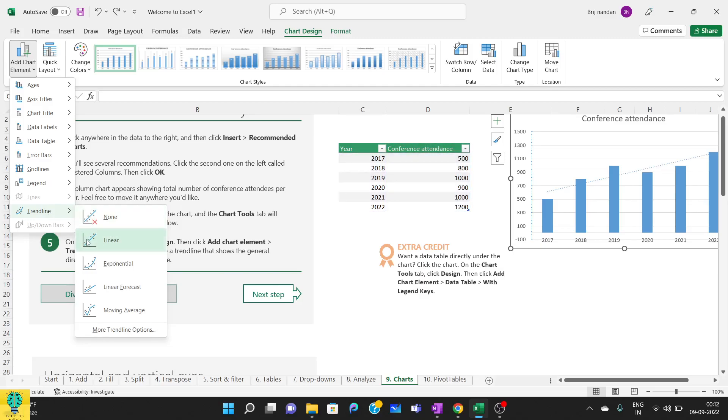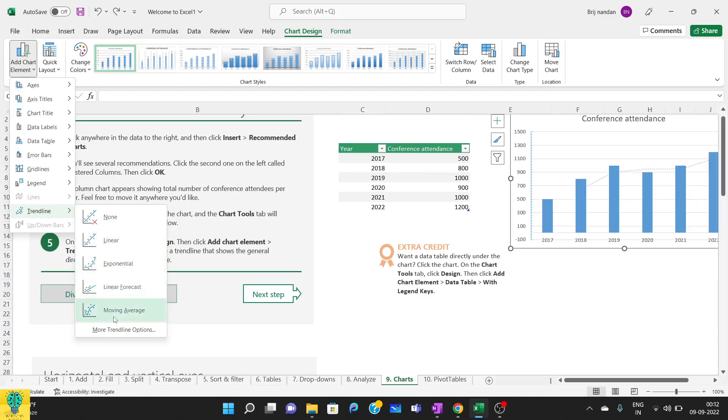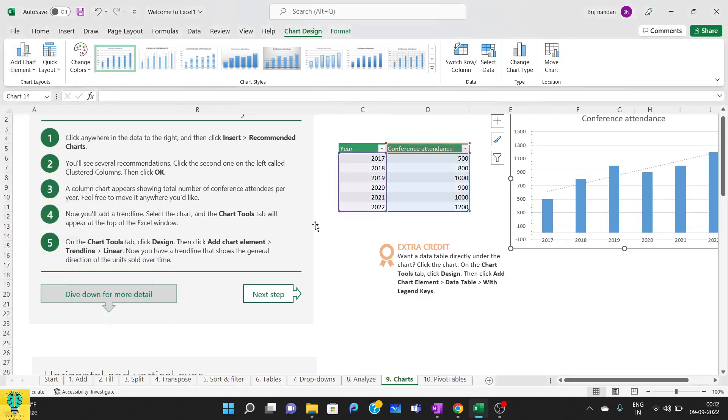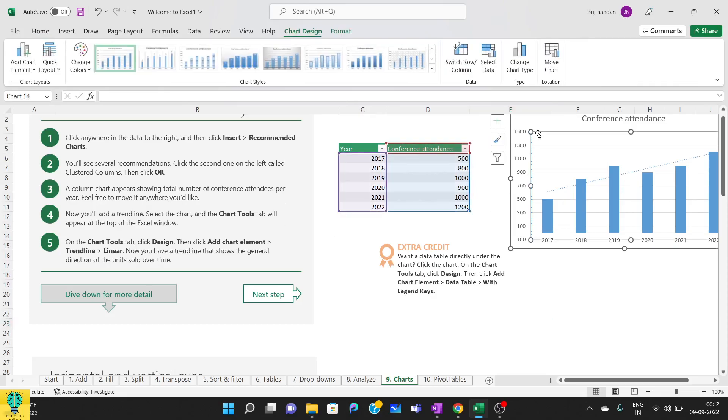Trend line is basically telling us how our graph is moving. So I'll add a basic linear trend line. You can even add an exponential one or the linear forecast or the moving average. I'll add just a linear one and you can see a dotted line that appears here.